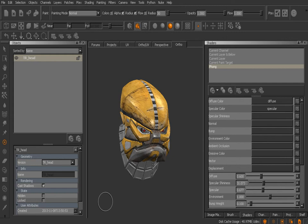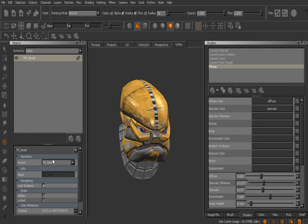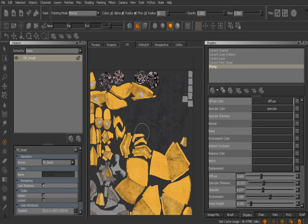Once Mari has finished loading that in, you'll notice that nothing visibly has changed here. We're still looking at just the head. That's because that original version is still in this project. We've just added a second version here and we can cycle between those right down here under Version. Before I do this though, let me let you know that the UV layout for the head is actually different for the next version we just added.